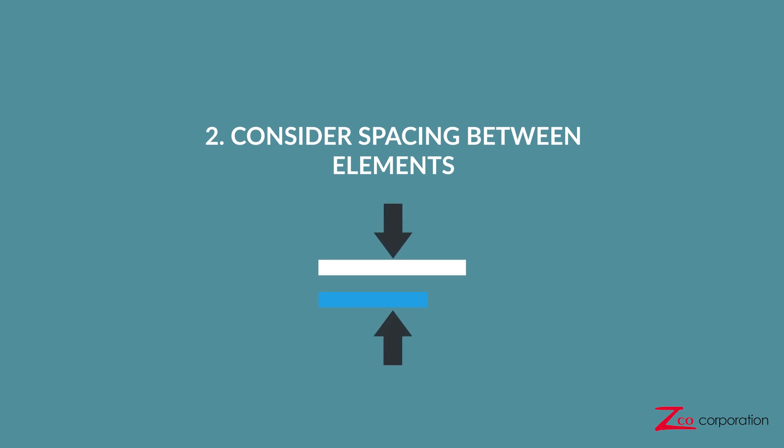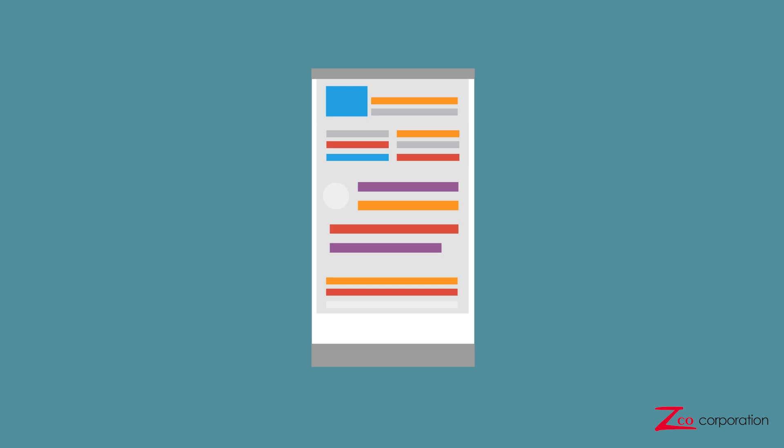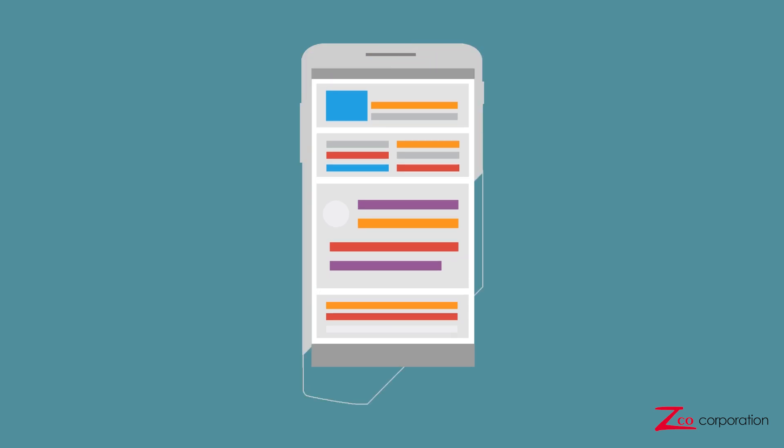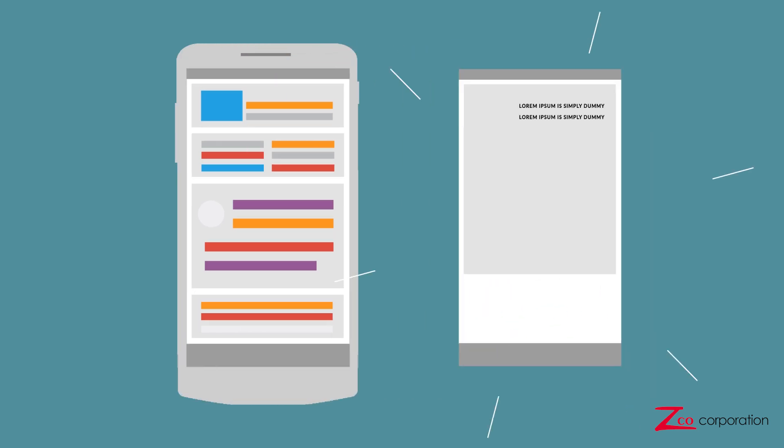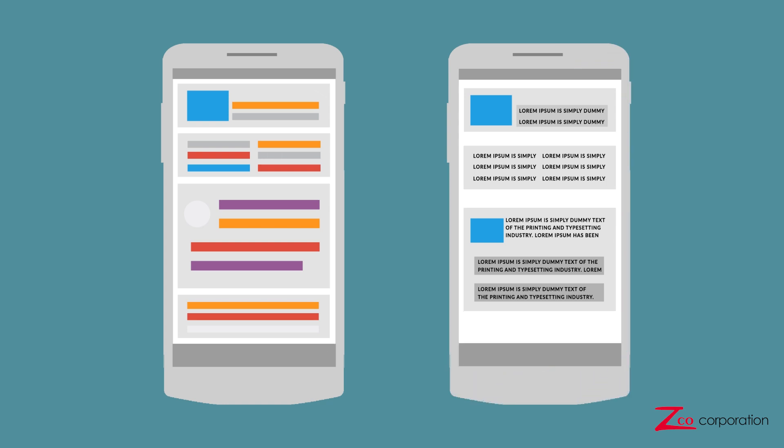Number 2. Consider spacing between elements. Related items should be close together without obscuring one another. This prevents your app from appearing cluttered. The same goes for text elements. Provide enough spacing between words to improve readability.